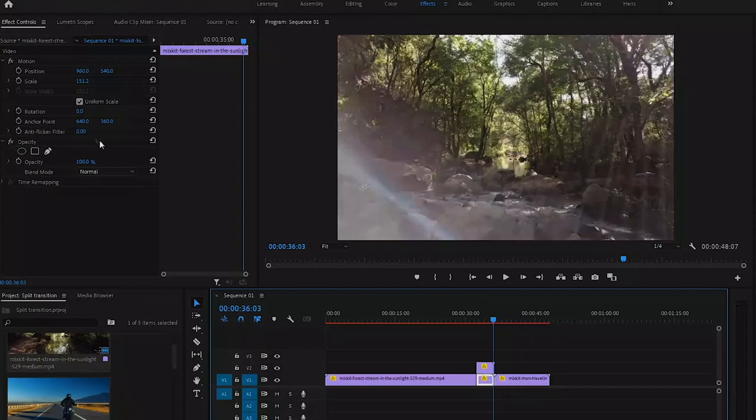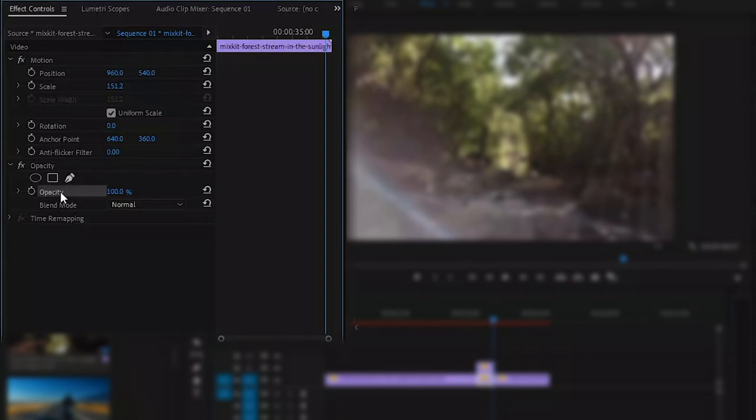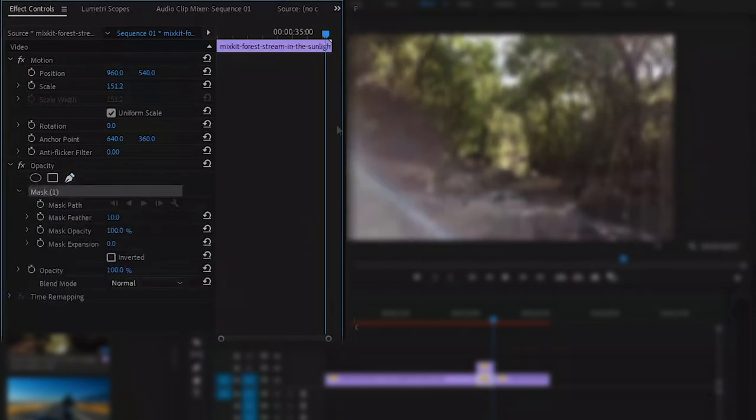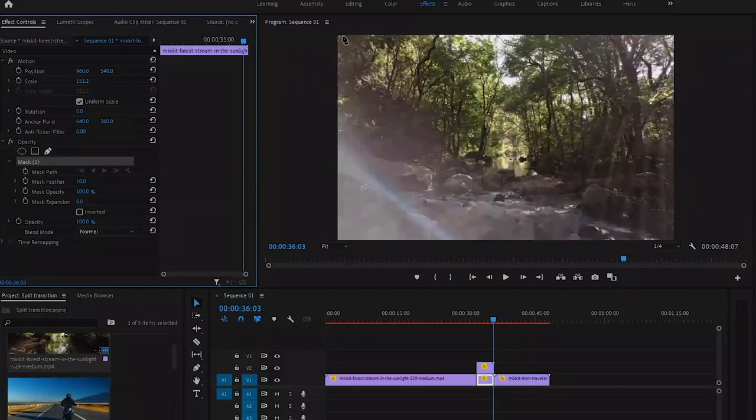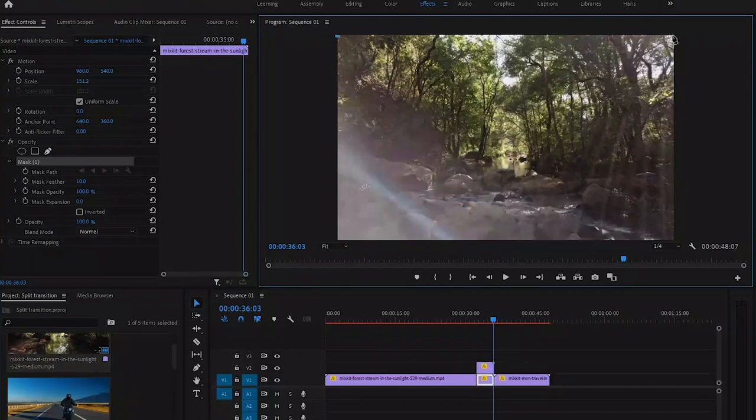Go to Effect Control and here search for Opacity. In this, select the Free Draw Bezier. Starting from top right corner, make a point of your mask here, and make the point here as well, and make another point in left bottom side also.